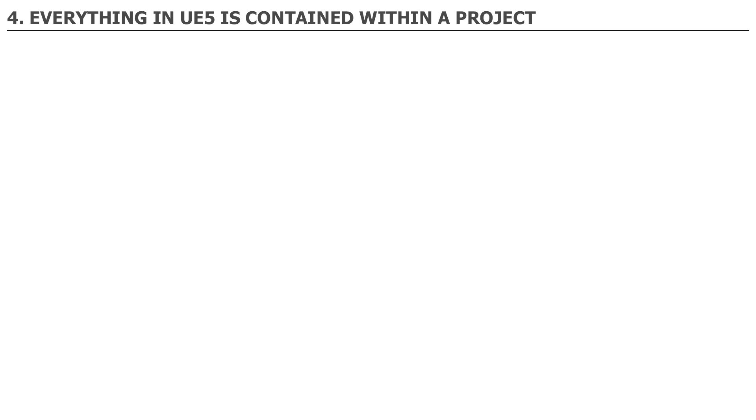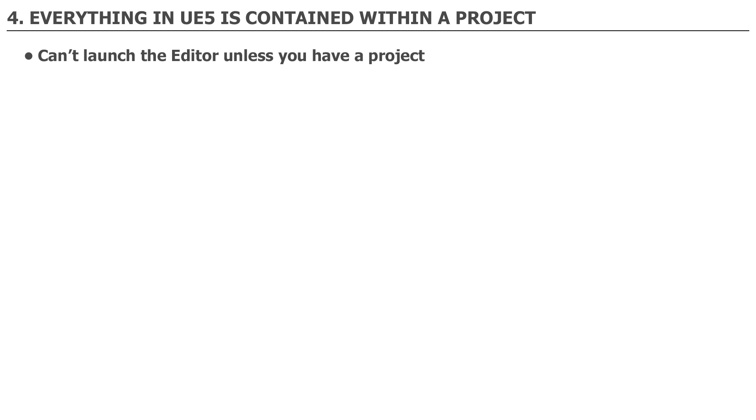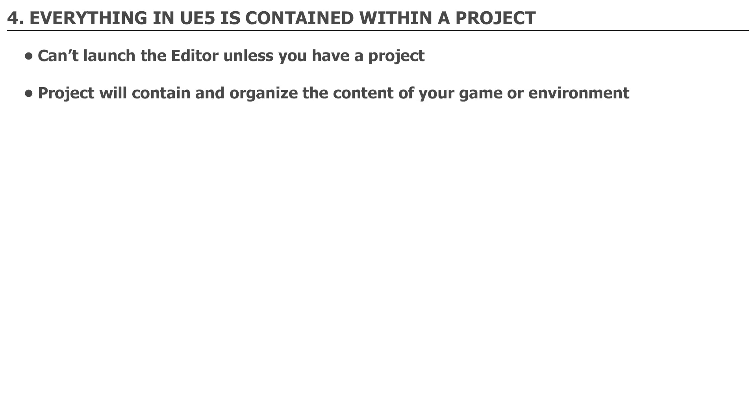Number 4. Everything in UE5 is contained within a project. Before you can launch the editor and work on creating your game environment or game, you have to create a project. A project will contain and organize the content of your game or environment within a specific folder directory. Once you have a project created, you can reopen the project to continue working.